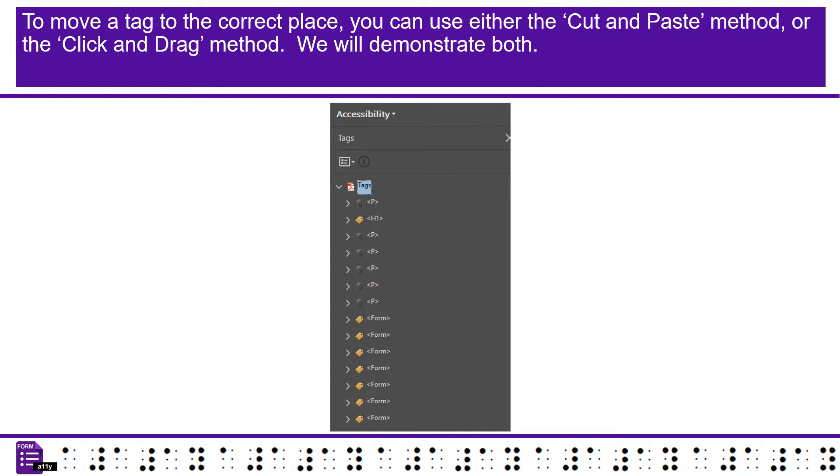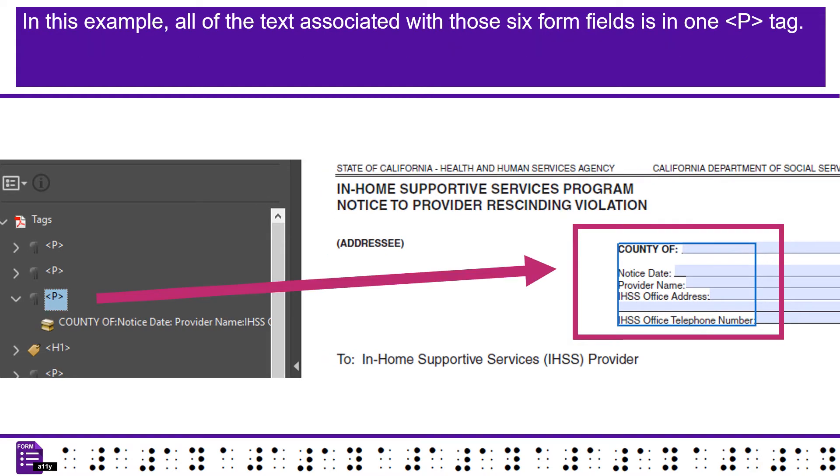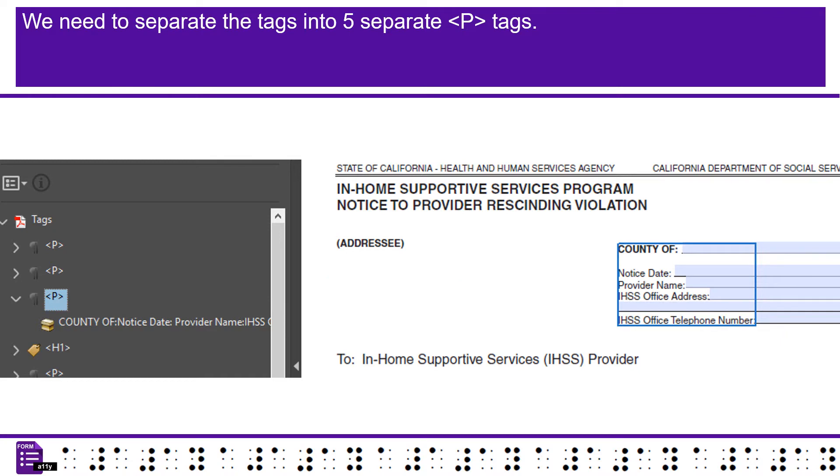To move a tag to the correct place, you can use either the cut and paste method, or the click and drag method. We will demonstrate both. Before we get started, let's ensure each section of text before and after a form field is separated. If you did this in chapter 1, you can skip this section of the chapter. In this example, all of the text associated with those 6 form fields is in one tag.